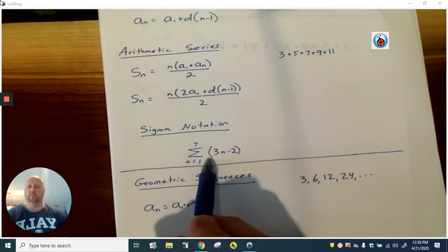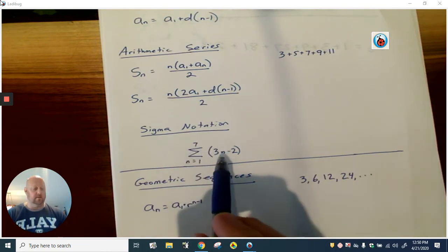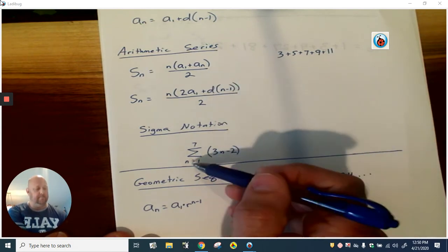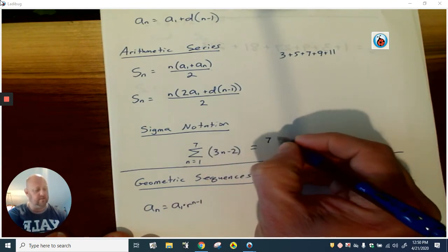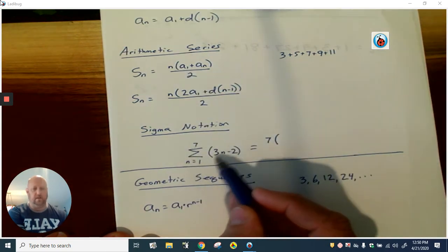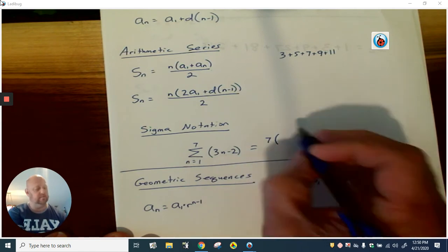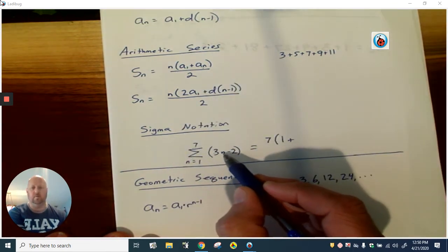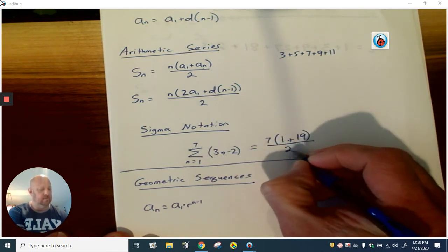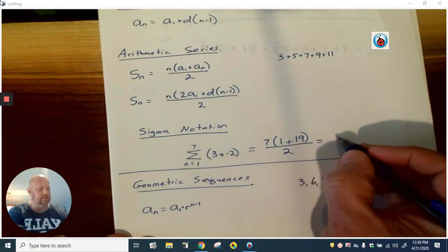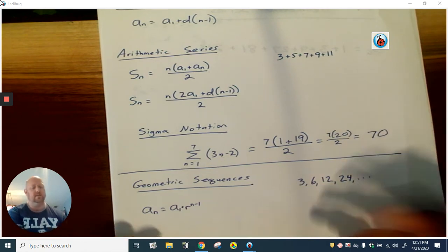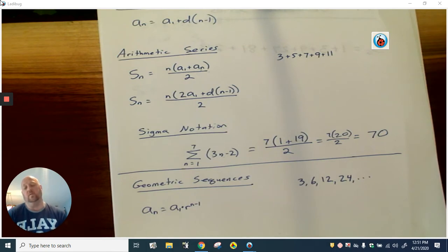We also talked about sigma notation, where this is equivalent to S sub seven of this series. How many terms are there? From one to seven, that would be seven terms. We find the first term by plugging in one: three times one is three, minus two is one. So the first term is one. Then we find the last term by plugging in seven: three times seven is 21, minus two is 19. Then one plus 19 is 20, times seven is 140, and half of 140 is 70. Or you could do it the long way and find each term individually and add them up.